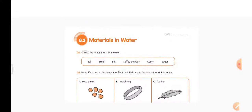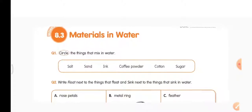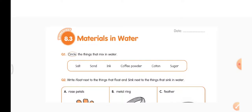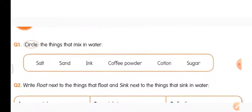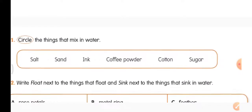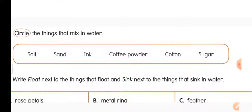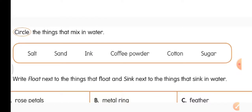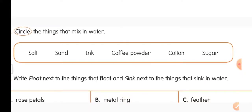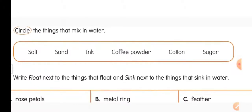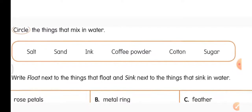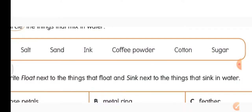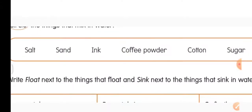Now open your worksheet to 8.3 — Materials in Water — and put today's date. Question 1: Circle the things that mix in water. The words given in the help box are: salt, sand, ink, coffee powder, cotton, sugar. Among these, salt mixes in water, sand does not, ink mixes, coffee powder mixes, cotton does not, sugar mixes.